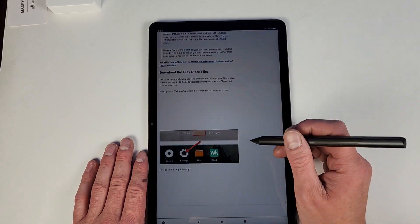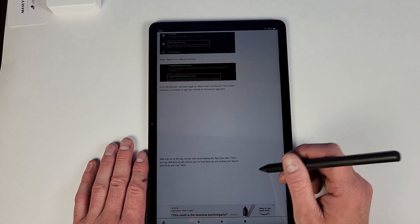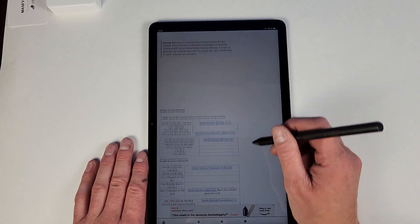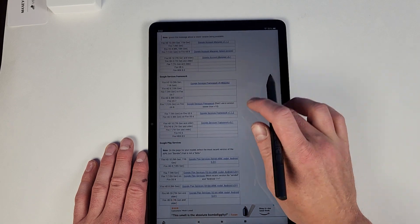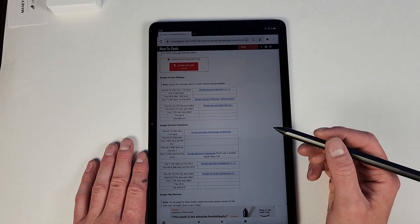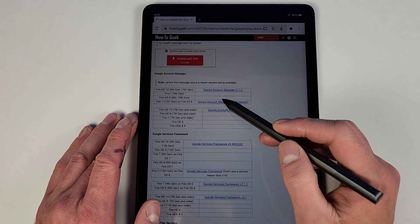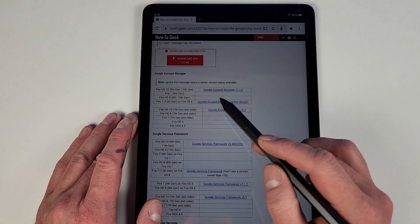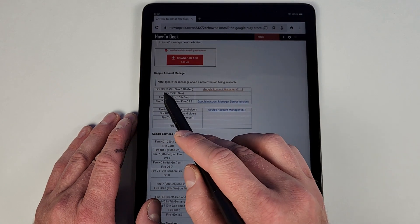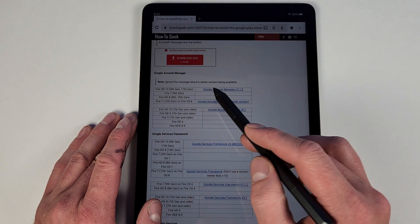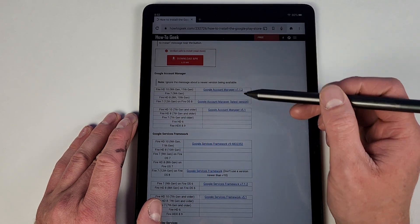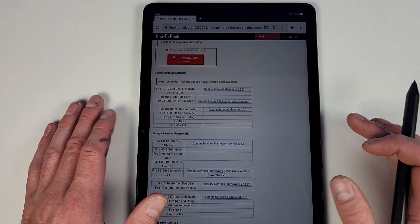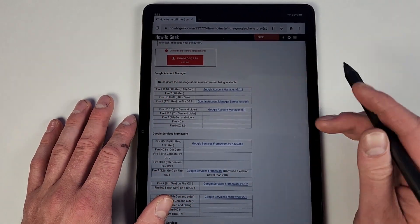And then of course you can follow these instructions, but what you do is just keep going down and it tells you what to do. Of course, and then you will need to download four different APKs. So first is the Google Account Manager. I did the first one here for the Fire HD 10 9th gen 11th gen.